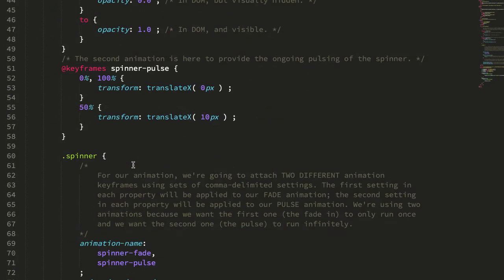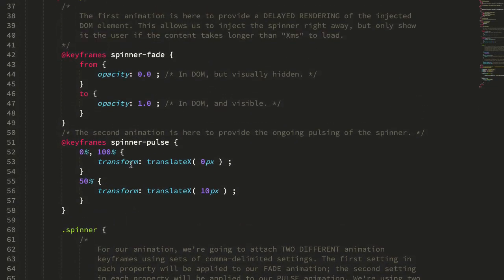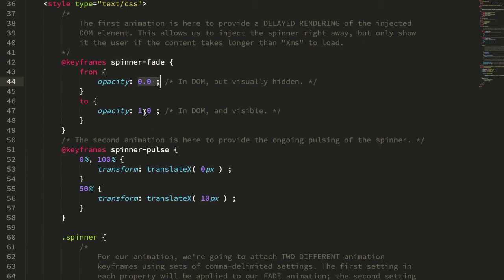And if we jump down here, you can see we have two different keyframes, one for the fade and this goes from opacity zero to opacity one.